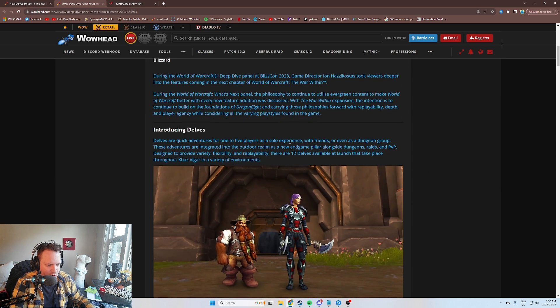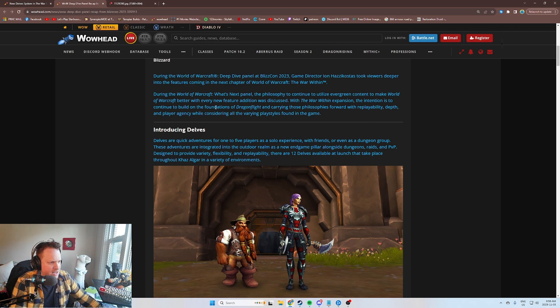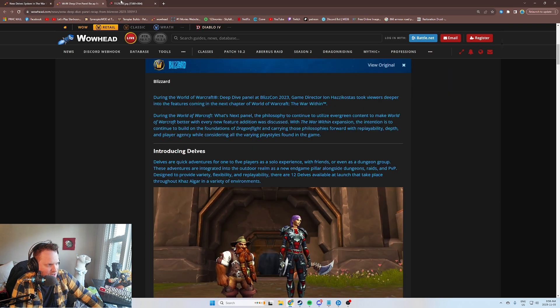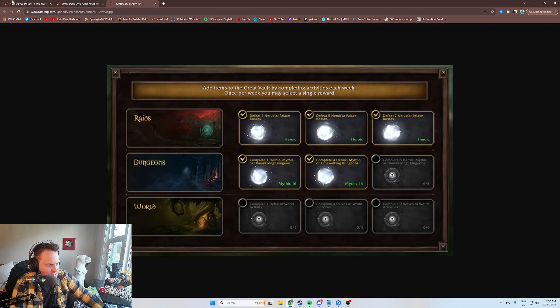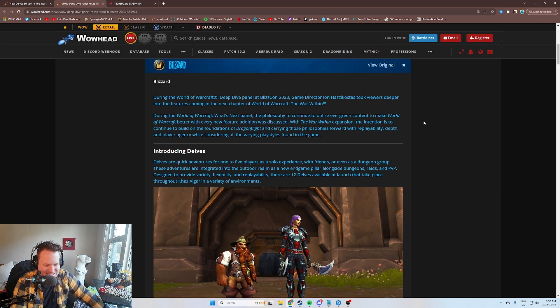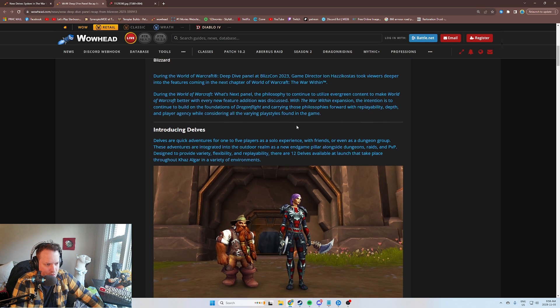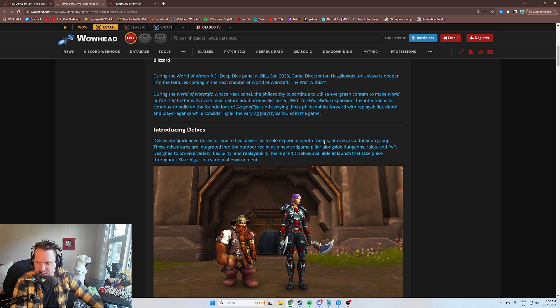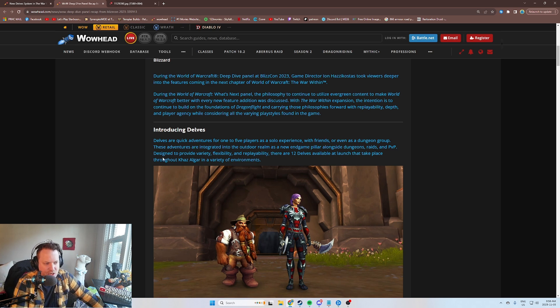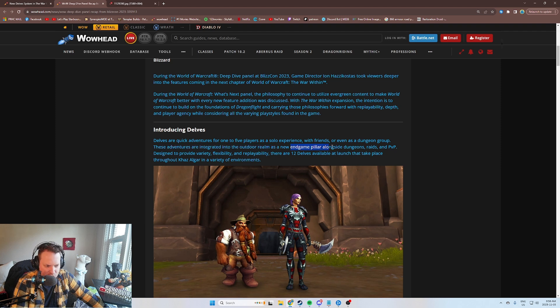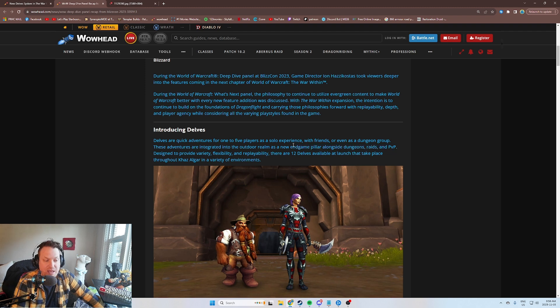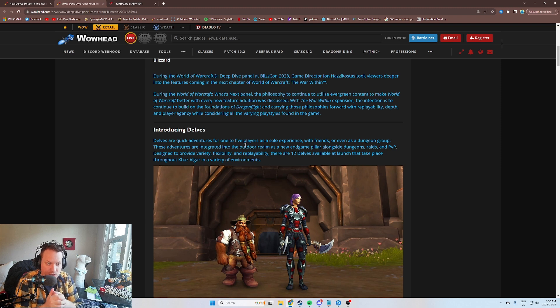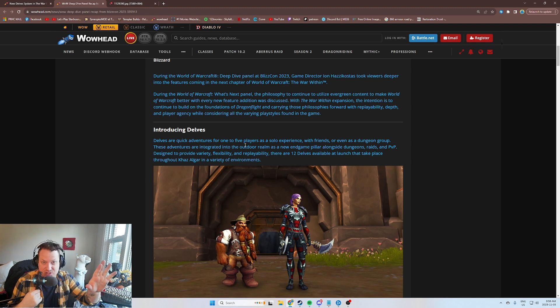We're going to talk about Delves and everything to do with them in this video. Delves are quick adventures for one to five players as a solo experience, with friends, or even as a dungeon group. These adventures are integrated into the outdoor realm as a new endgame pillar alongside dungeons, raids, and PvP. This is really important. They are intending for this to become an evergreen permanent feature in World of Warcraft, at least for the next three expansions or so.